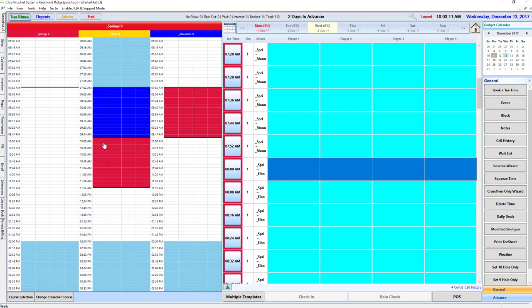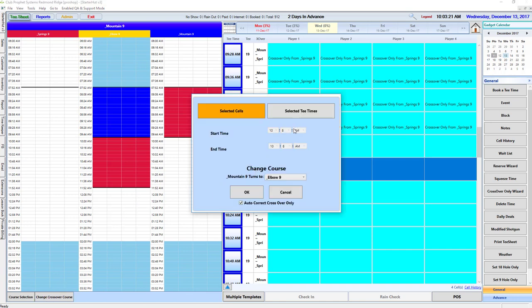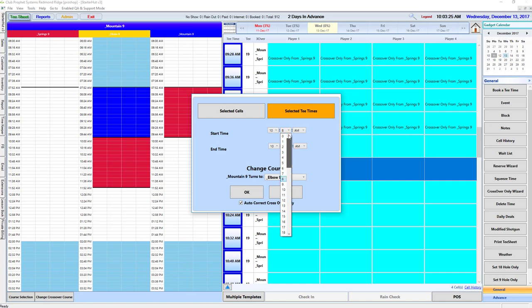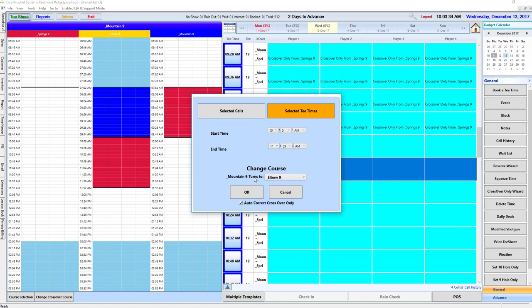And then what's going to happen on mountain? Well the tee times from mountain that start at 10, where are they going to turn to? So let's go from mountain, from 10 to 11:59, are going to go over to spring.